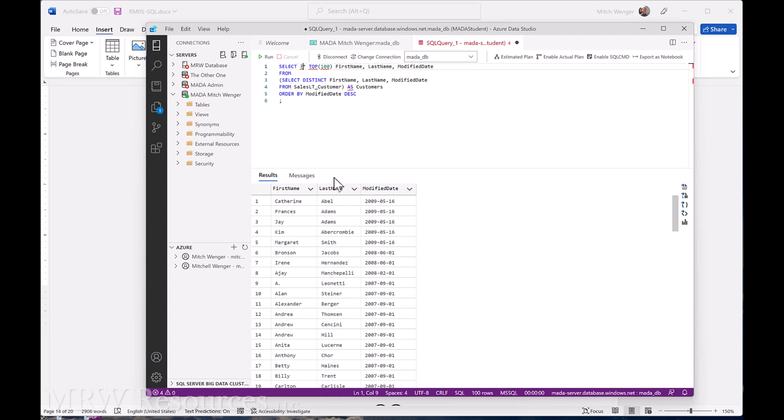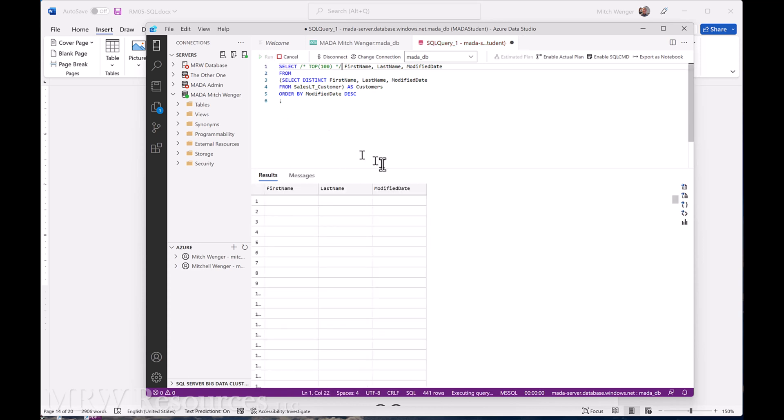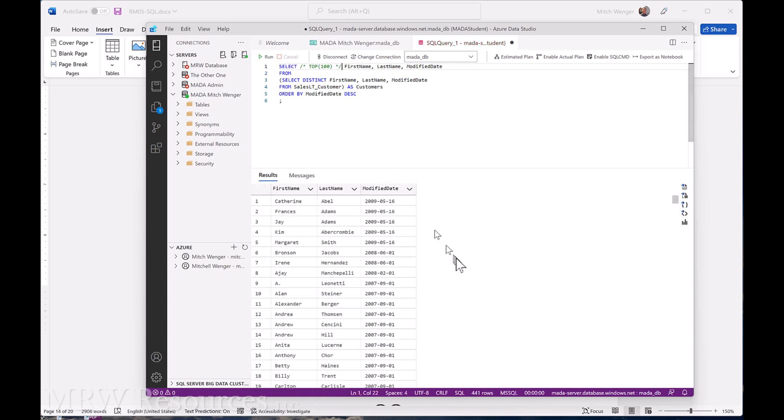I should get the 441 total number of customers that we had before. So run that, 441. So those are 441 distinct customer names in reverse order of the date they were modified.